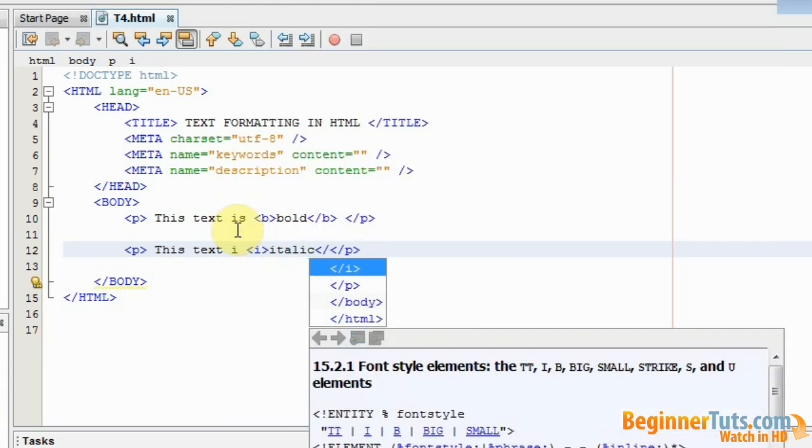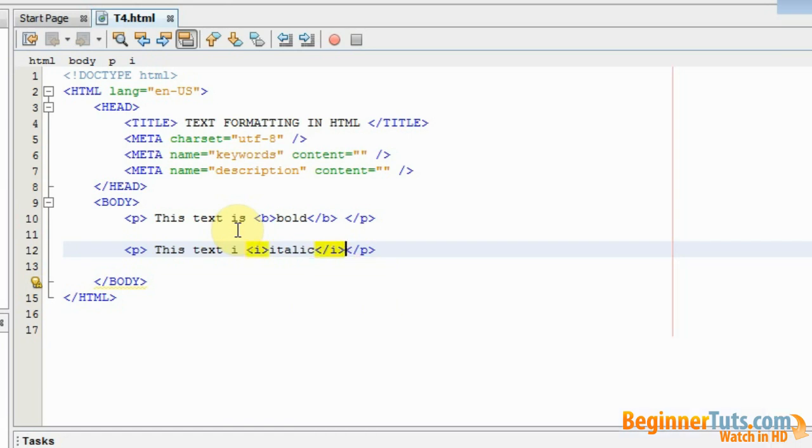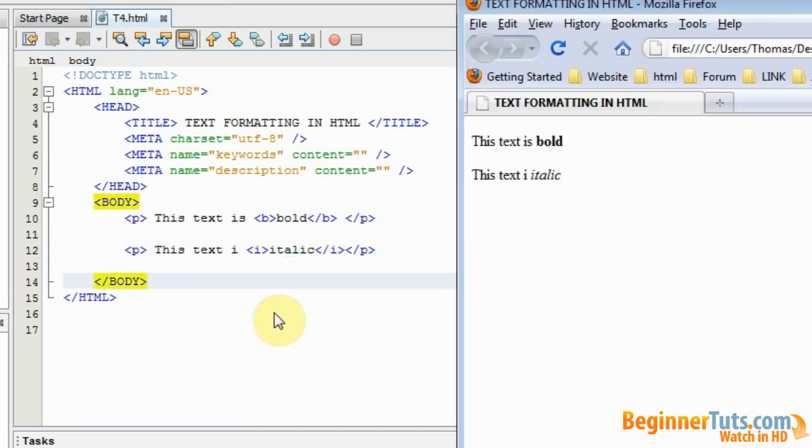Opening tag and a closing tag. So now this text should be italic. Let's watch it in the browser. And as you can see we also now got a piece of text that is italic.